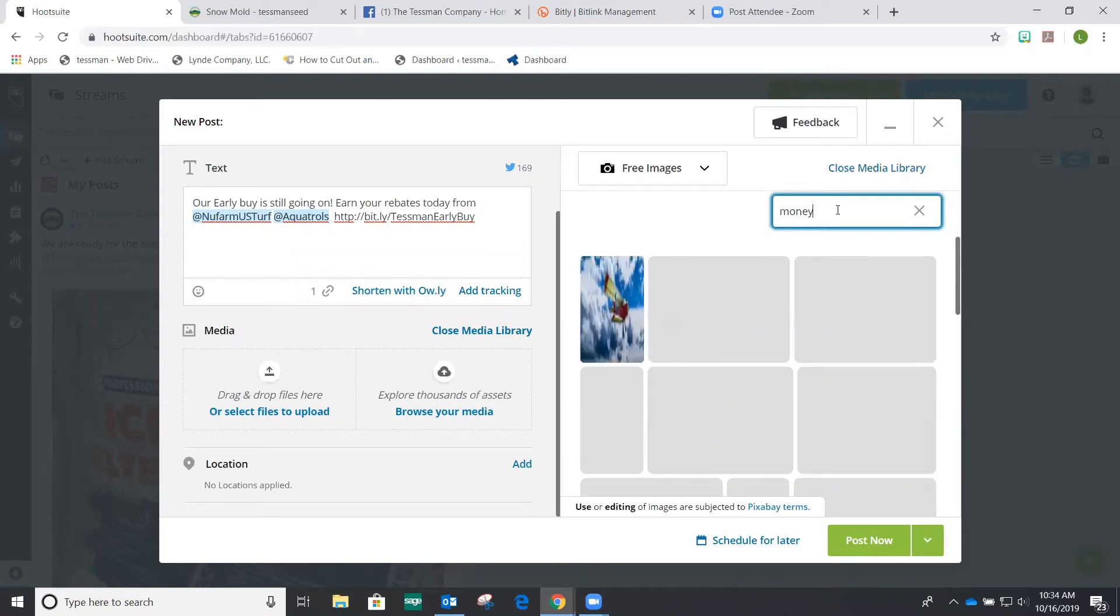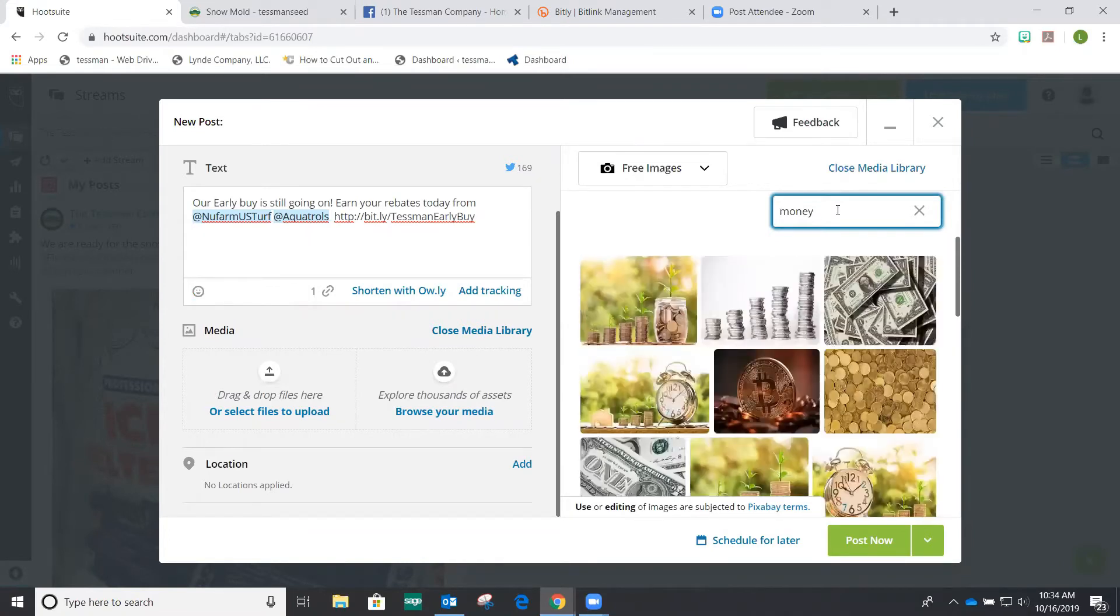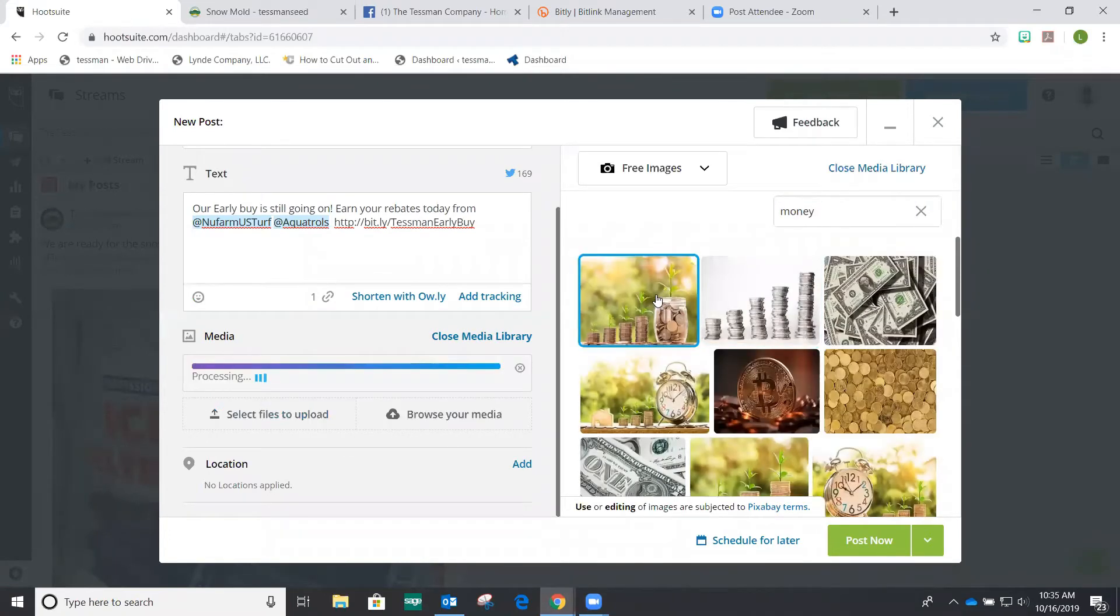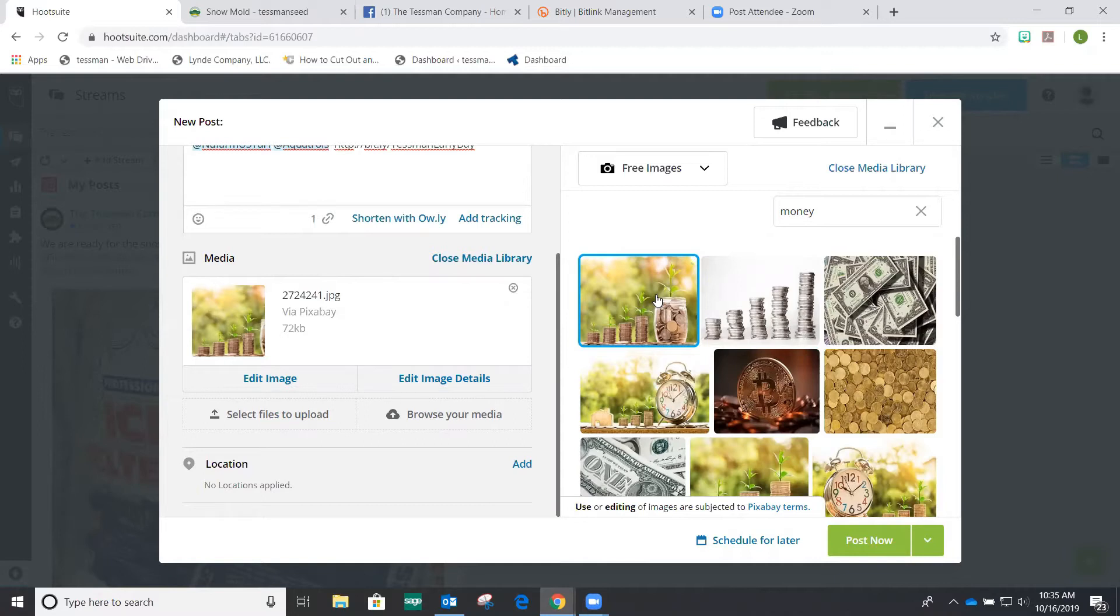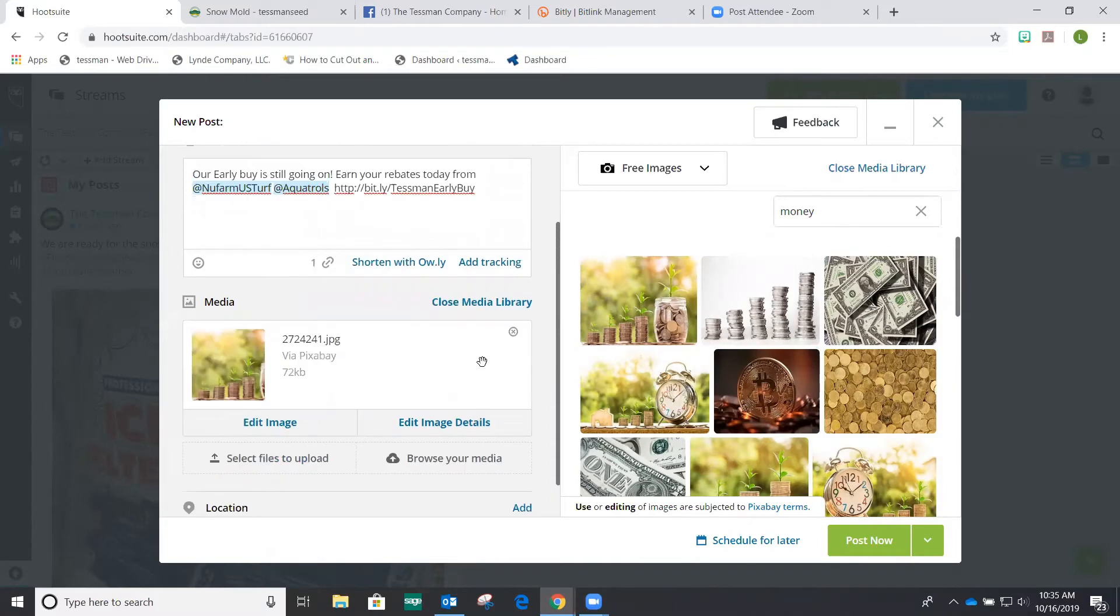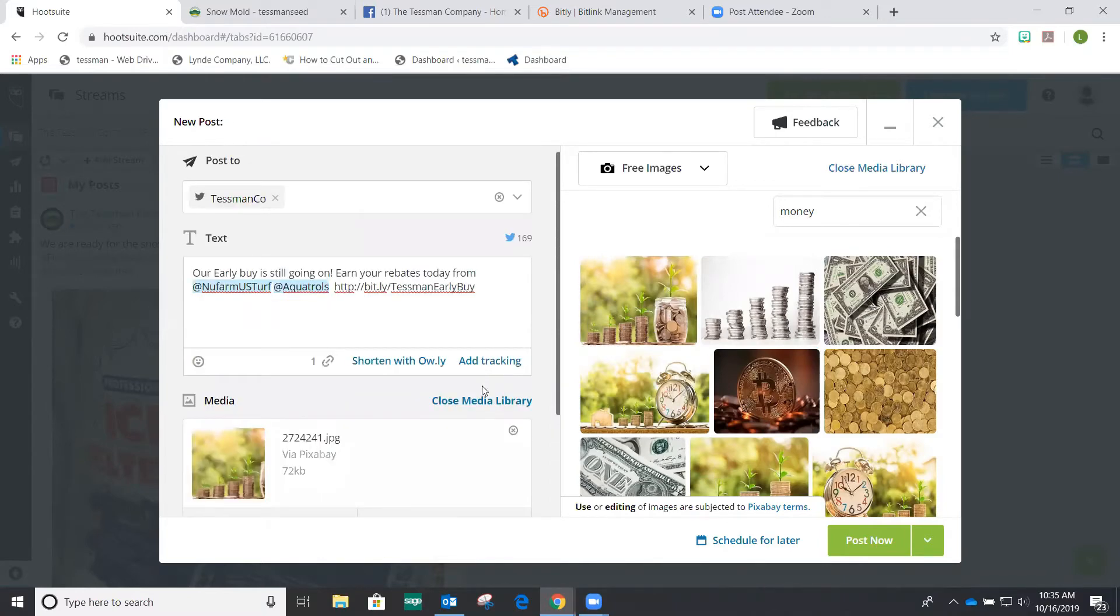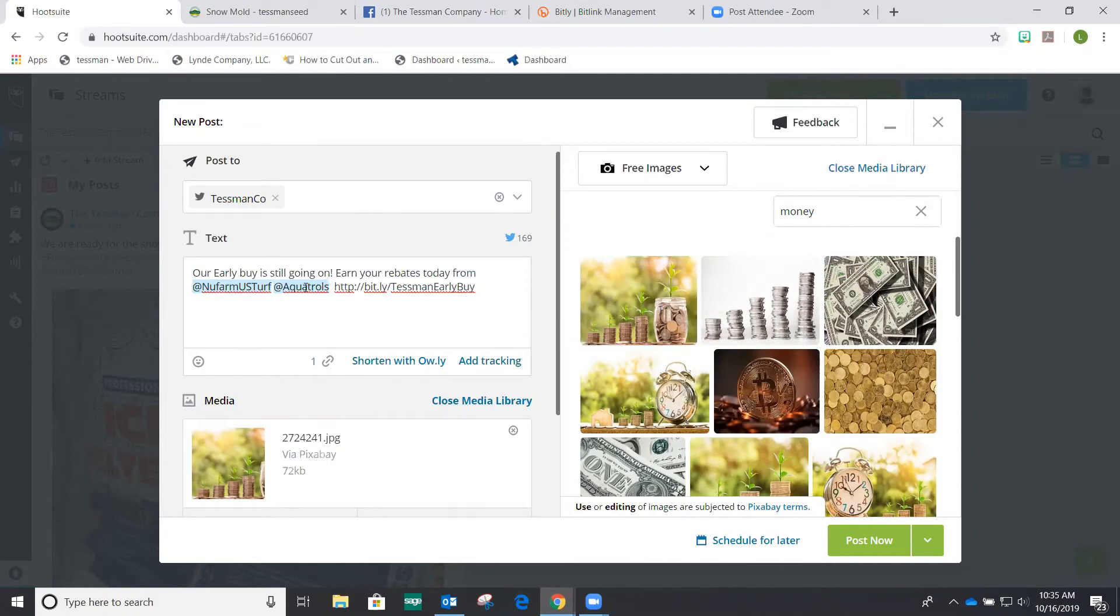I'm going to search for money. And the reason I would do that is just simply because psychologically speaking, I'm creating posts about rebates. So I want to push out an image that connects with that post. So it's rebates, it's money, it's got cute little growing things in it. So it's perfect for a Tessman post. So we've done a link, we've done a photo, we've tagged in this post.